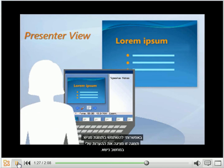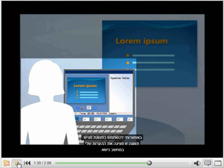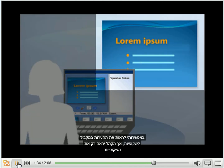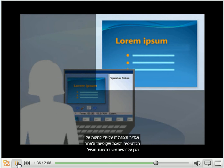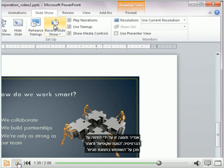I can use Presenter View. This view shows my notes on a laptop. I can see the notes along with my slides, but the audience can only see my slides. I set it up by clicking the Slideshow tab, and then I can click Presenter View.